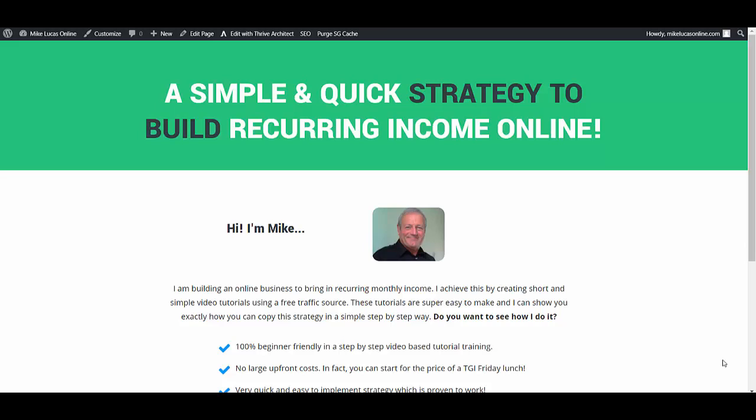And also I've dropped a link in the description below to a simple step-by-step blueprint that I'm using to take my affiliate marketing to the next level.